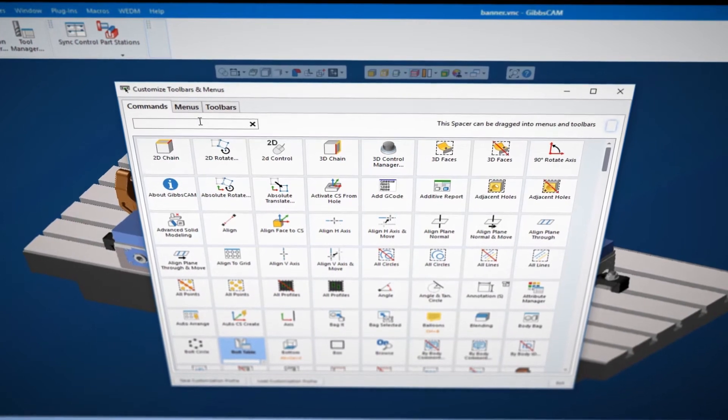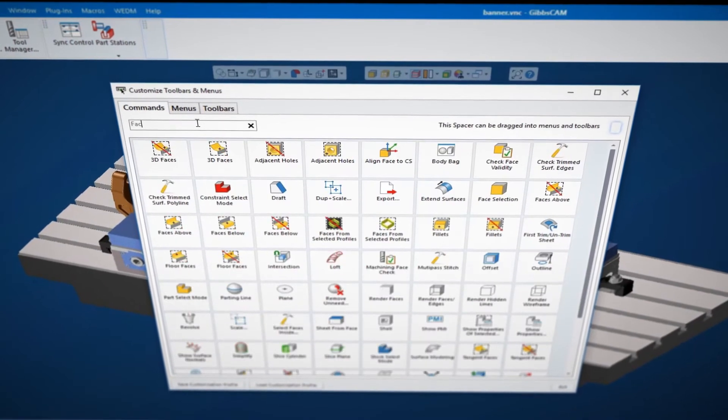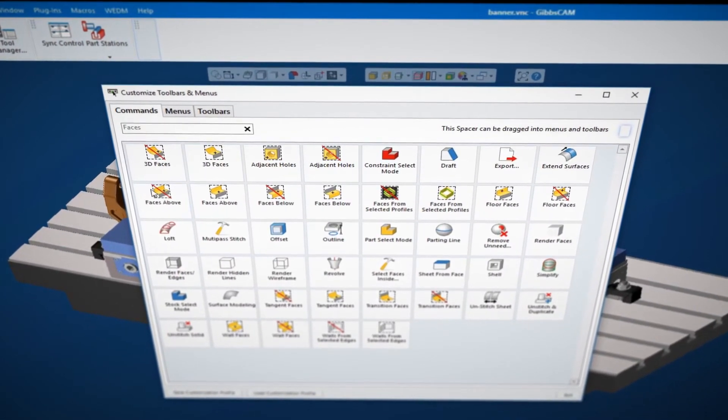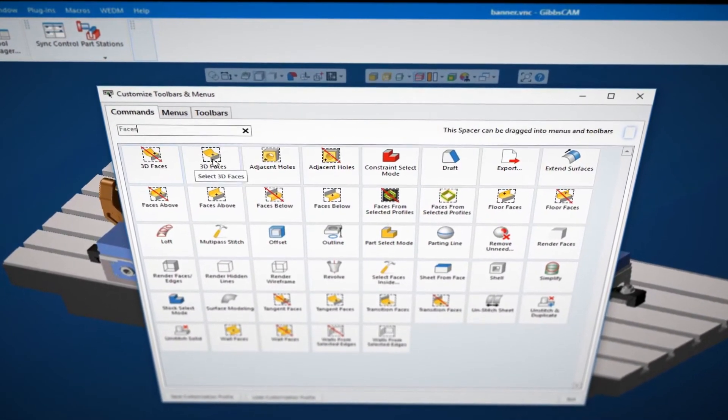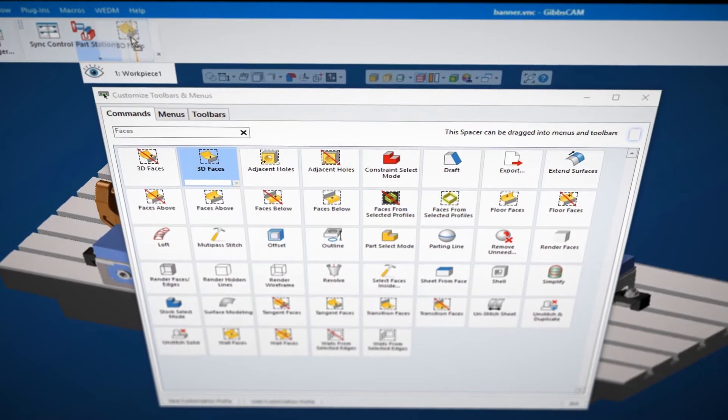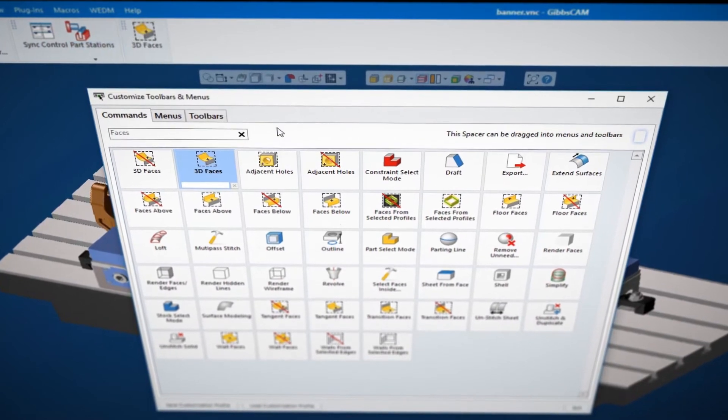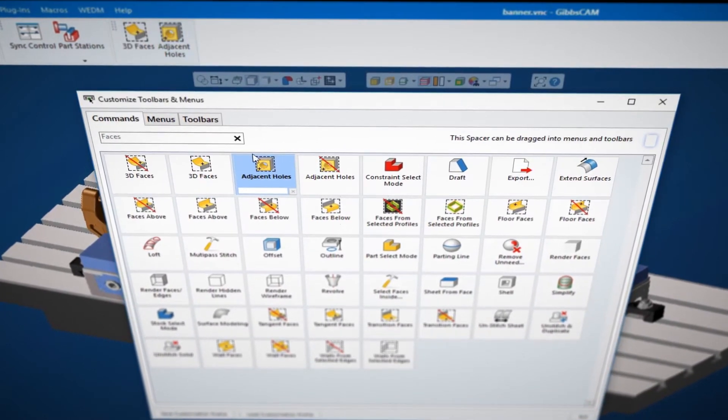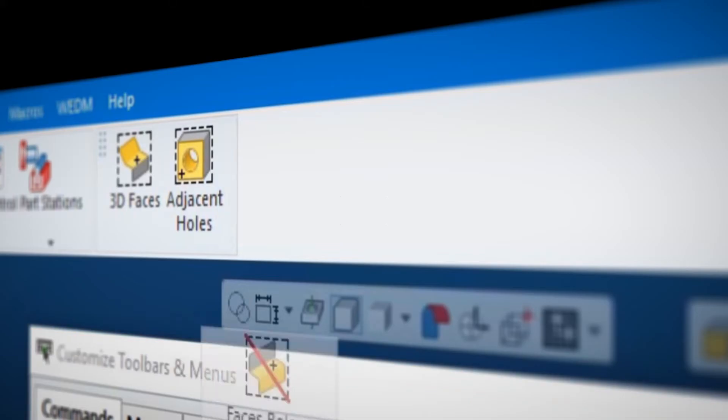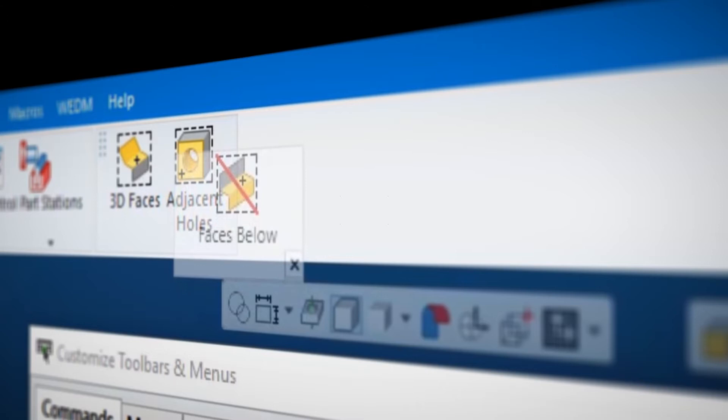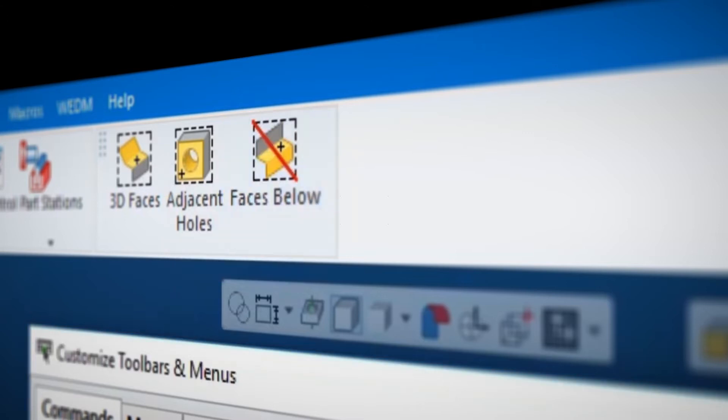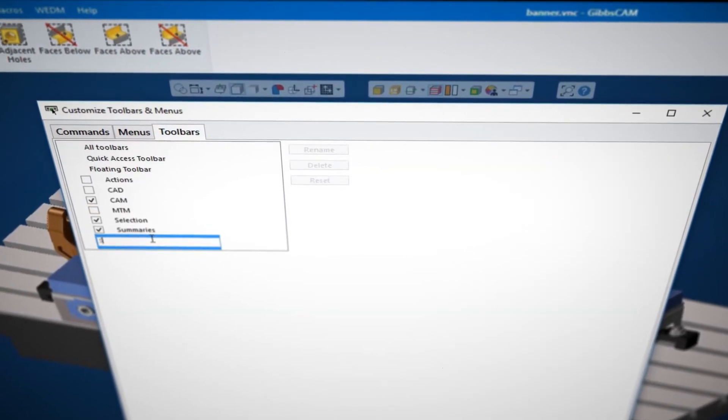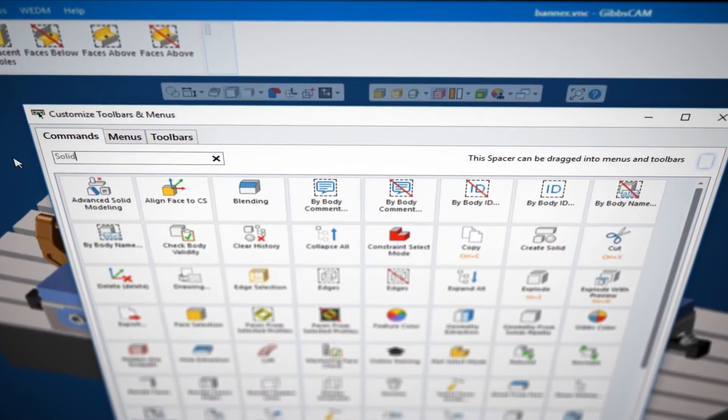We've built an interface that remains simple to learn and simple to use, whether you're a novice user or an expert user returning to GibbsCAM, while exposing all of the power that's present in GibbsCAM.